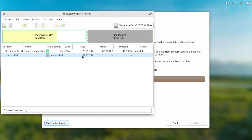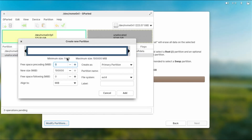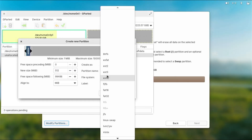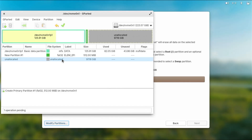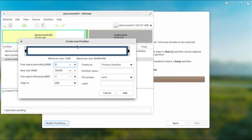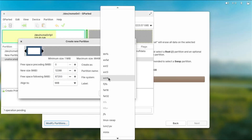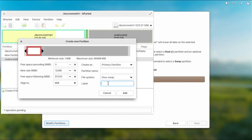Now I'll create the three new partitions. Right-click, new — the first partition is for the EFI partition for Elementary OS, so I'll set it to 512 megabytes, file system FAT32, and label it 'ELIM_EFI', then add. Right-click, new again — the next partition is for swap. I have 12 gigs of RAM so I'll do 12 gigs, file system Linux swap, label it 'ELIM_swap', then add.